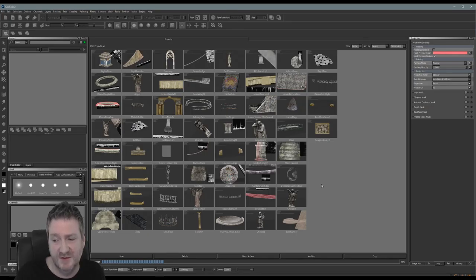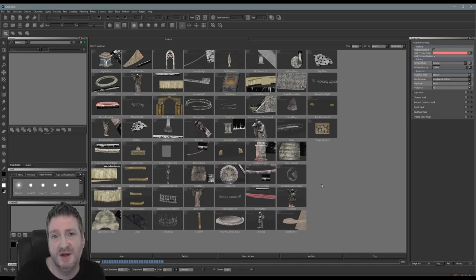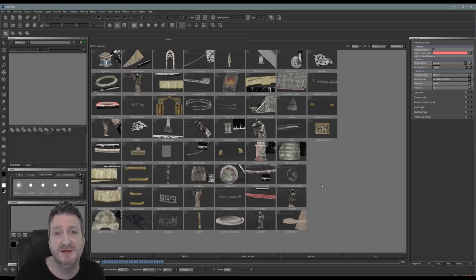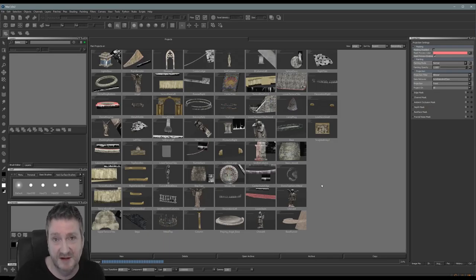Blender is also really good 3D software — very good free 3D software. I've also used Cinema 4D — that's another underrated and really great piece of 3D software. If you ever get a chance to use it I can recommend it — it's very good.